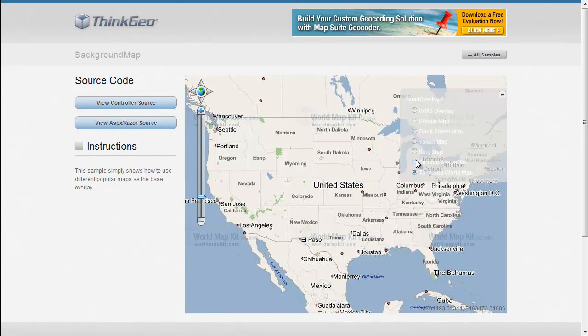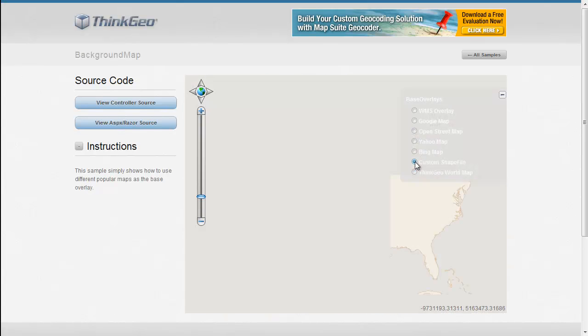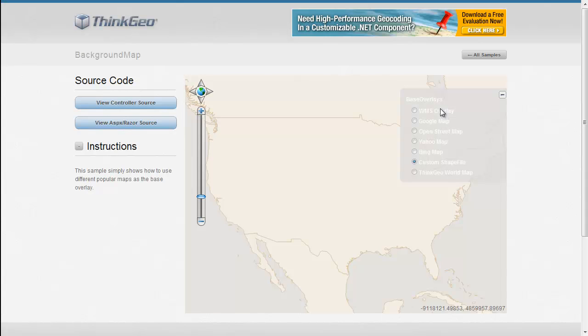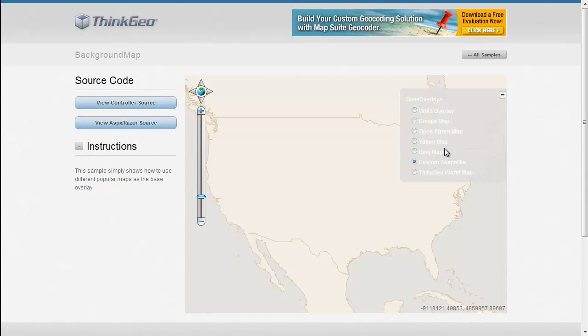Another one that's listed in here is a custom background map. So if you don't like any of the web map providers or any of the others and you have your own custom data set, you can even take your own shape files and build your own background maps and switch between them and these other web map providers.